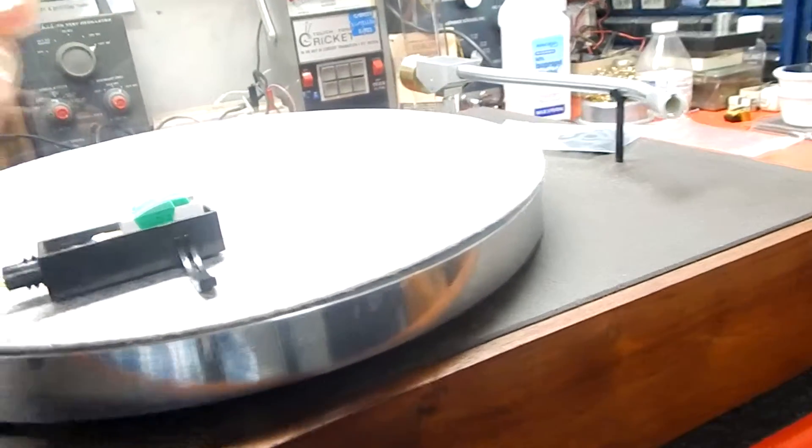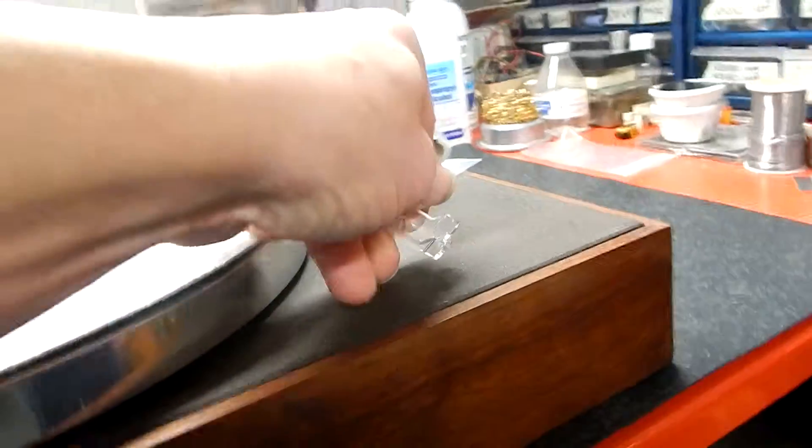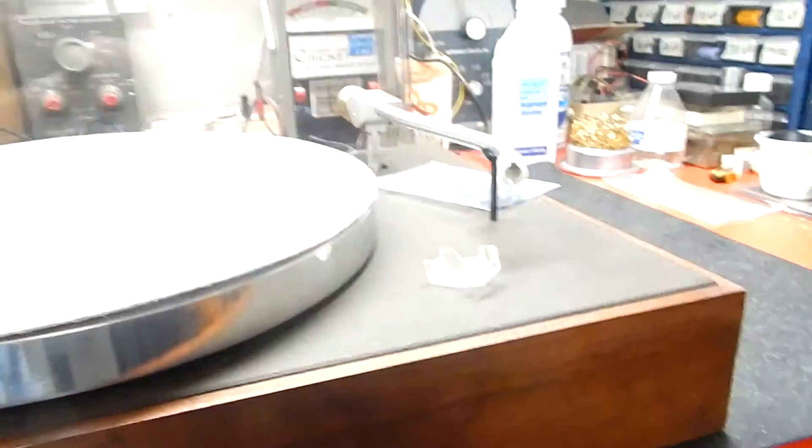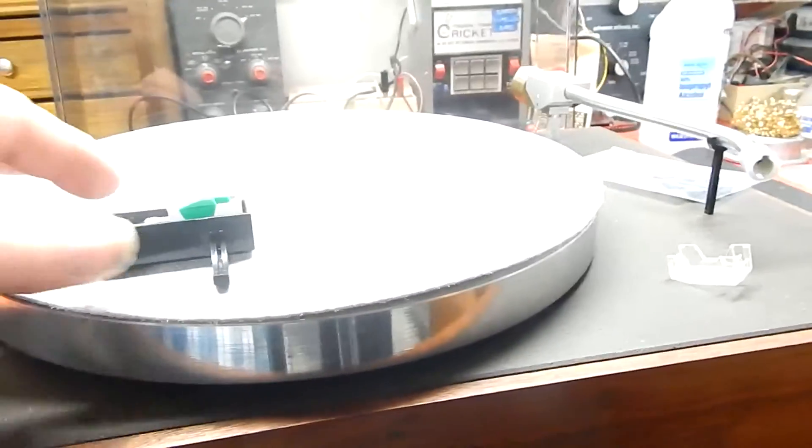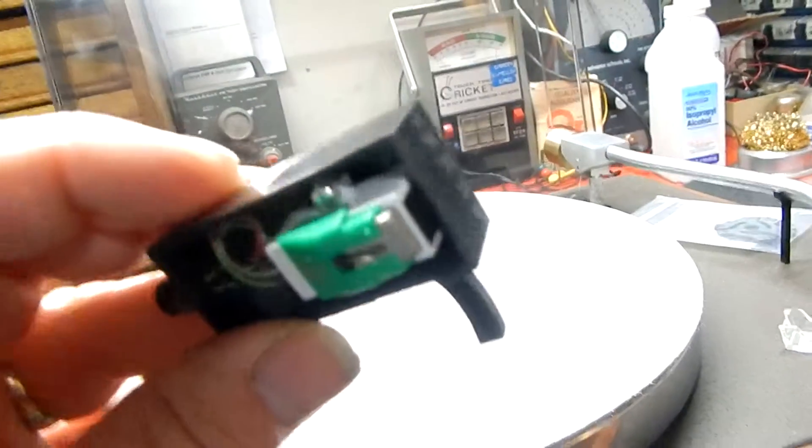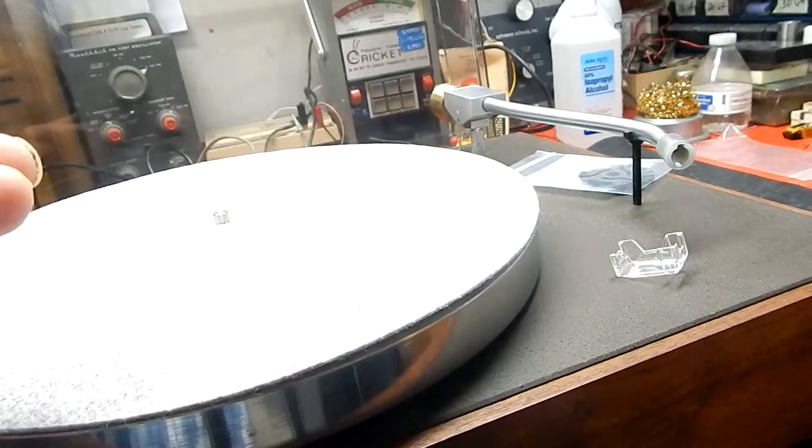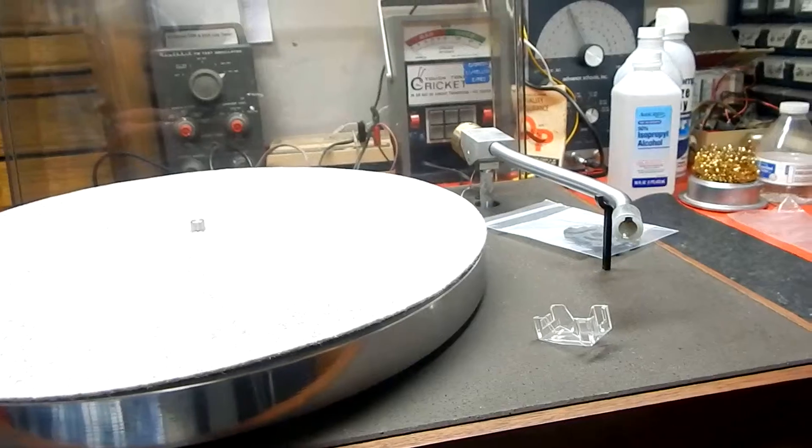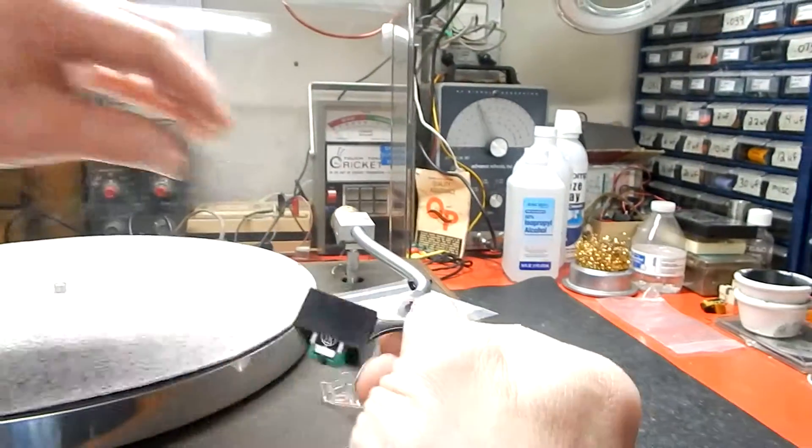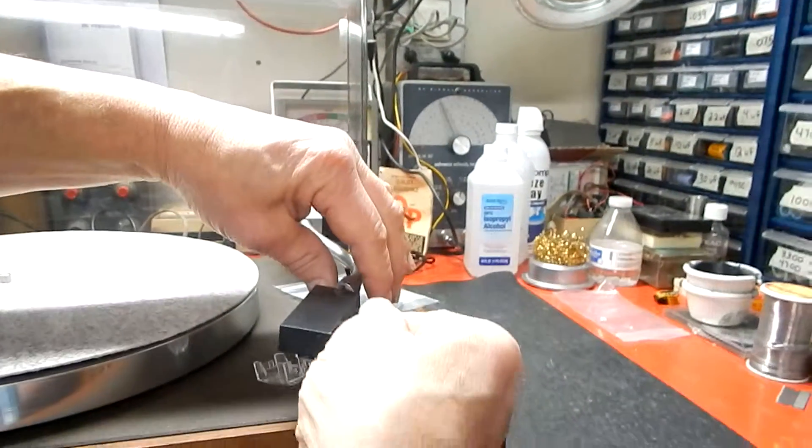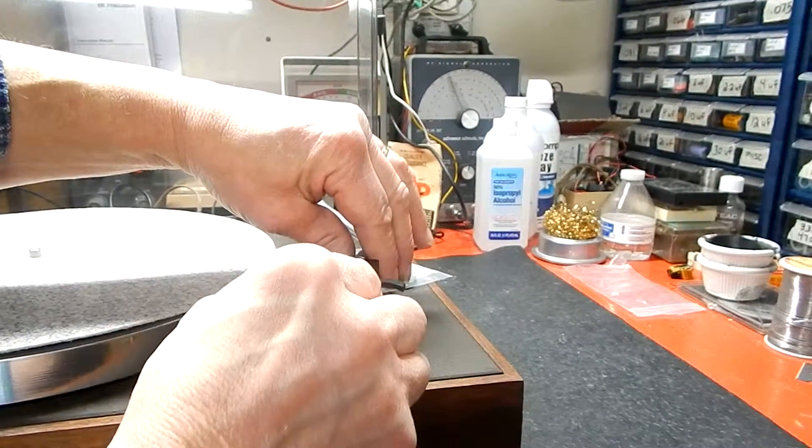It does have its original stylus protector on it there, and we're gonna include the stylus protector and real low use on the cartridge and everything. What I'll do is I'm gonna put the head on here just so we can show it in operation.